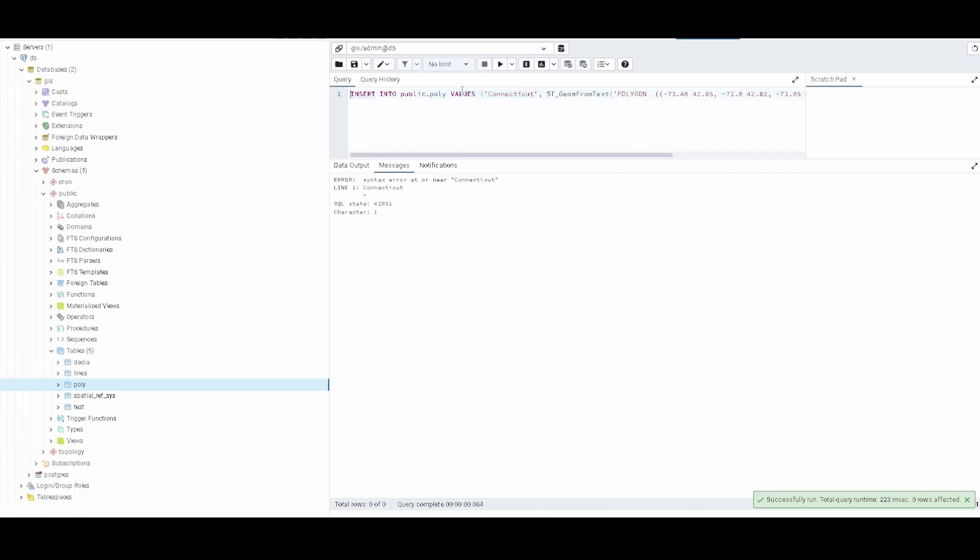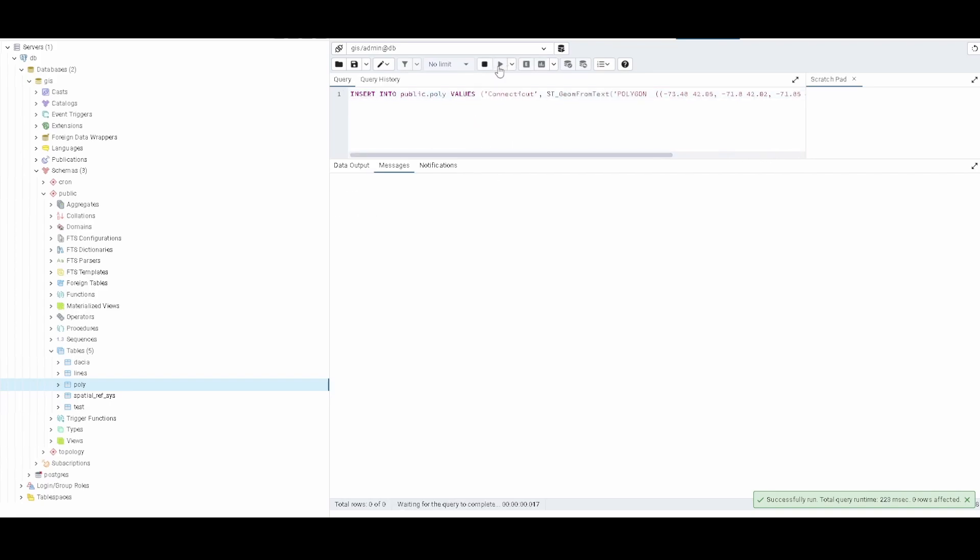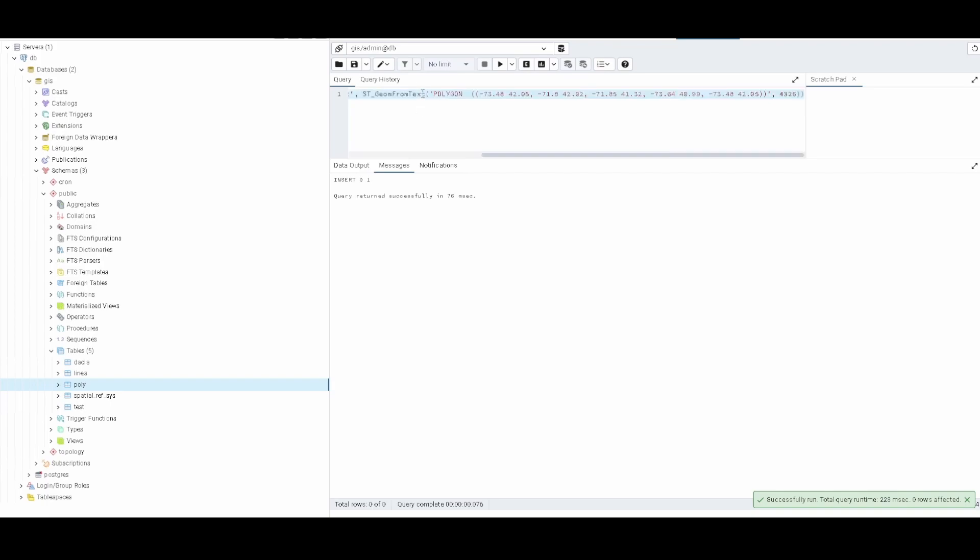So we run this and this is not working because there is one error here. Let me check. It should be fine. Okay, so yeah I don't know which was the problem but it is all now.